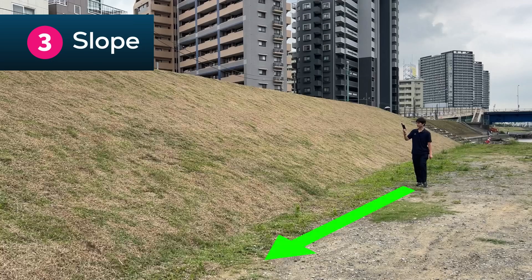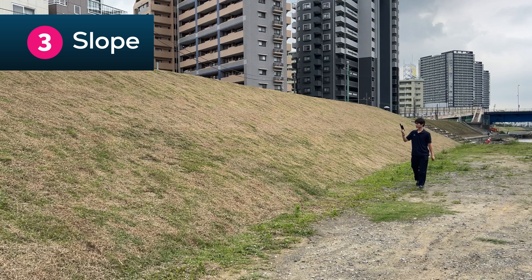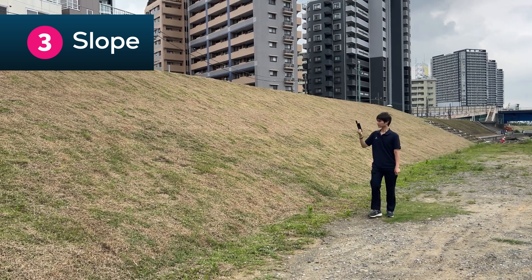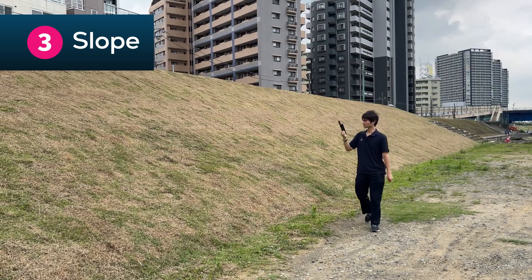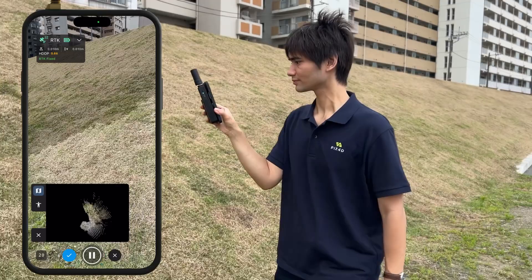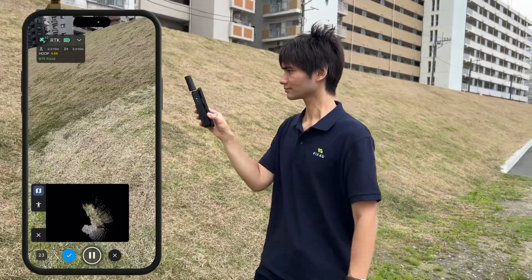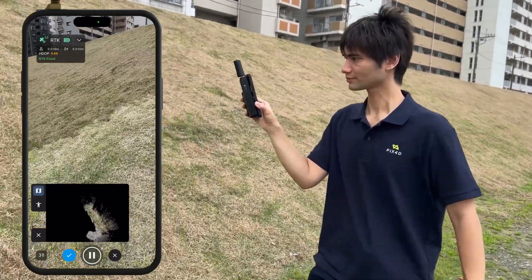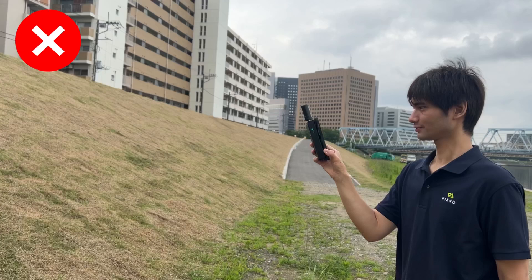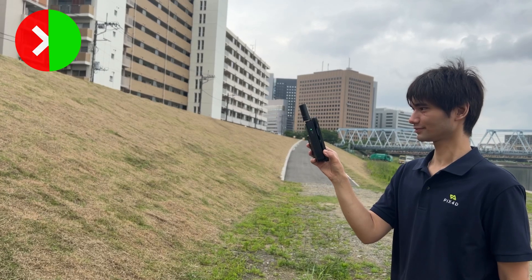When you scan a slope, please walk parallel to the slope. Make sure that the entire slope fits in the angle of view beforehand, and do not move the angle of the mobile device once you start scanning. It's recommended to hold the mobile device slightly tilted forward, not in front of the slope.